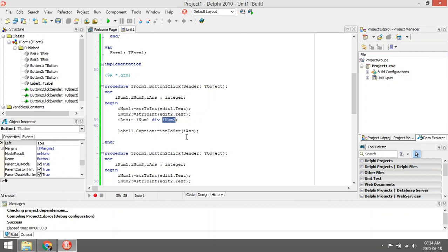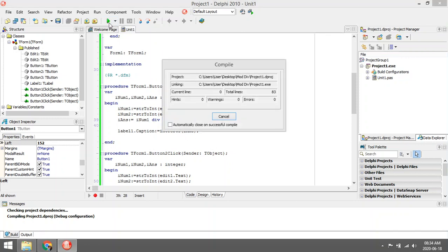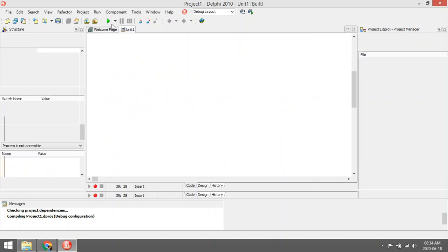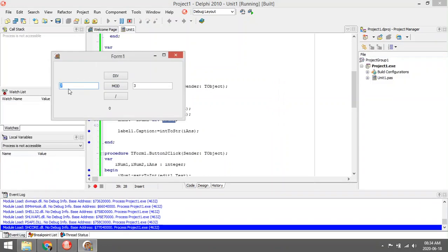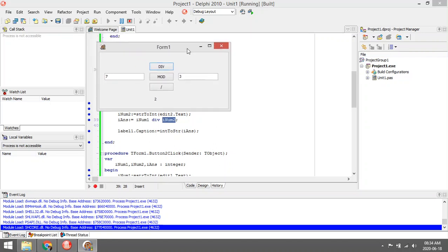So if we say 7 divided by 3, it's going to give us 2. It's going to throw away the decimal values. It will not round it off, it will basically throw it away because we can't have decimal values in an integer variable.